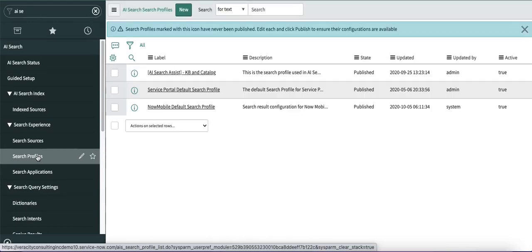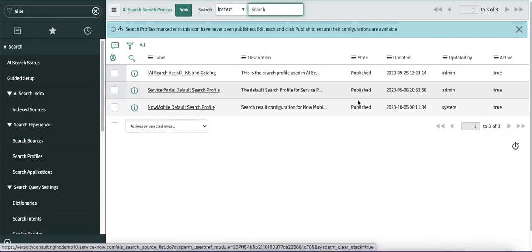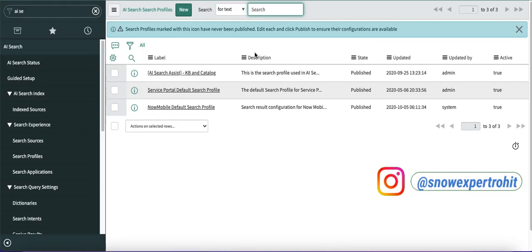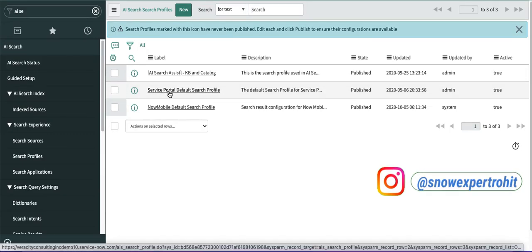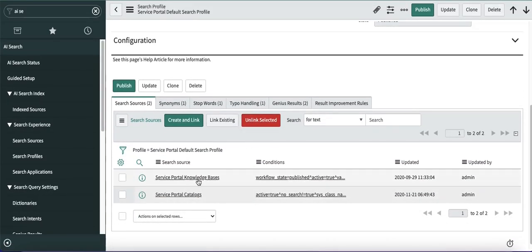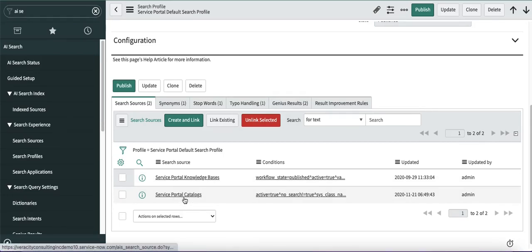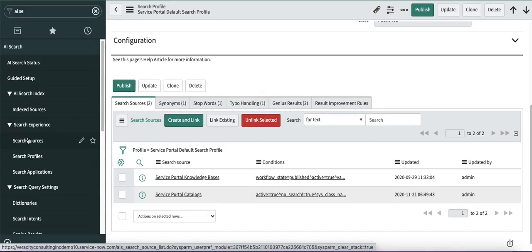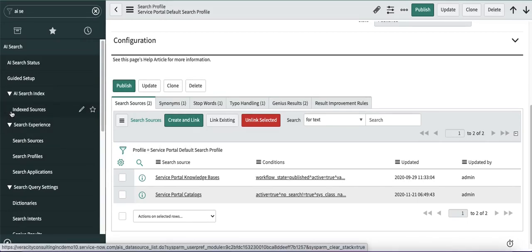Next we have a search profile. The search profile defines which profile we are going to search through. In our case, if you see the 'Service Portal Default Search' profile, it has two search sources: one is the knowledge base and the other is the service portal catalog. So the search profile holds the search sources, and the search source holds the index source — just confirm that this mapping is properly done.